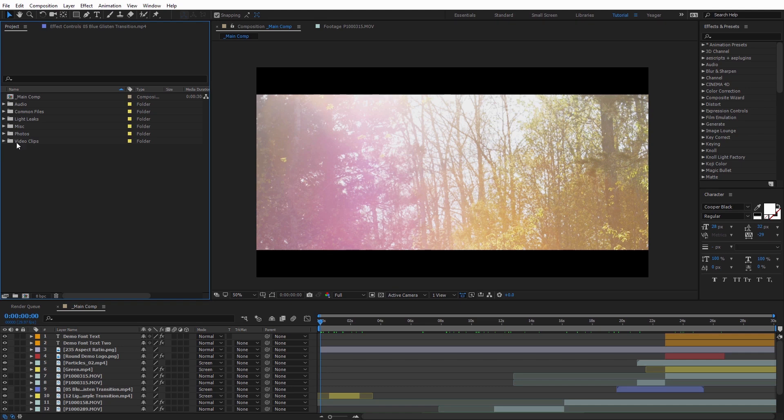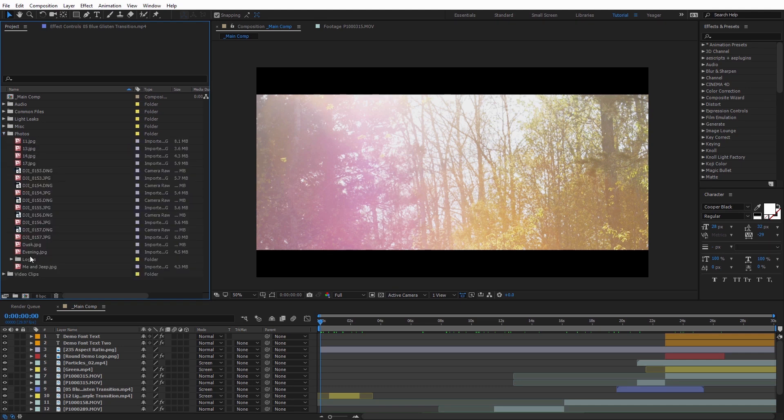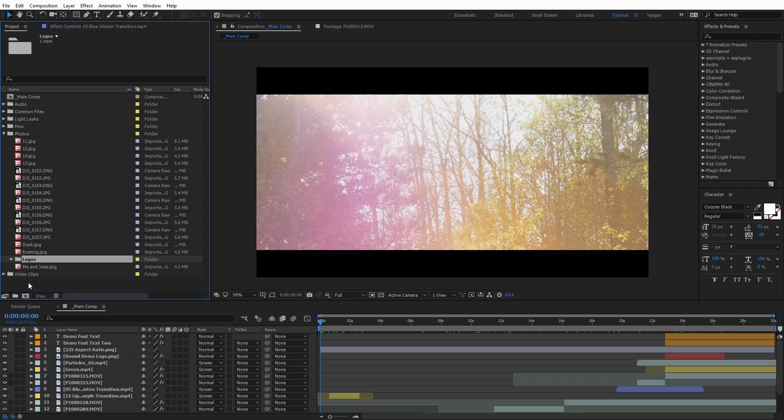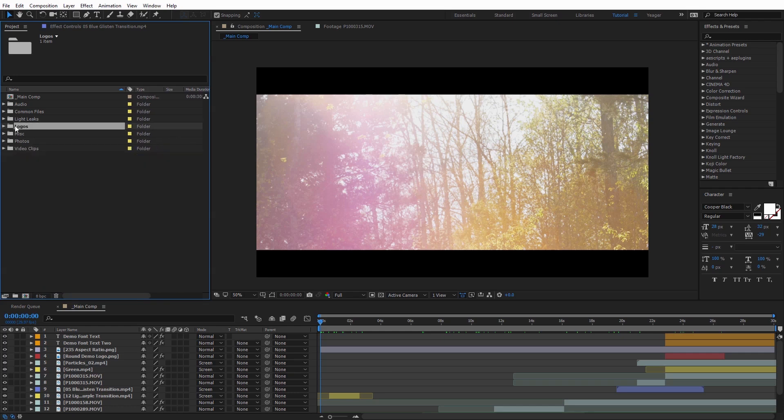And just as another example of this, I'm going to open up the Photos folder, and I've got a Logos folder here, I'm actually going to move that outside of that, just so it's also in the main project area as well.